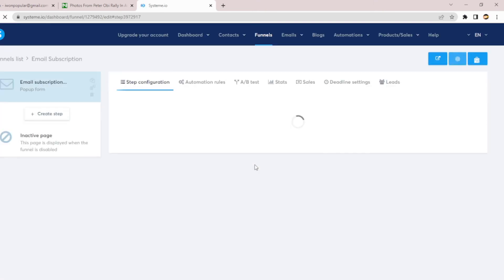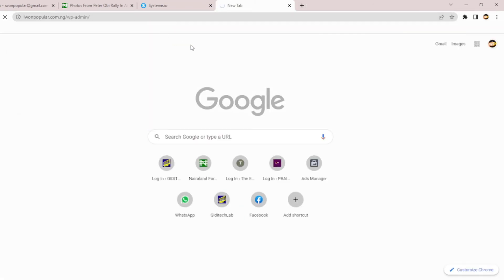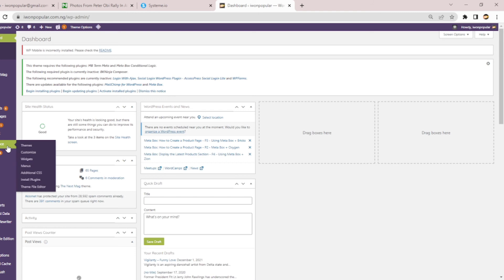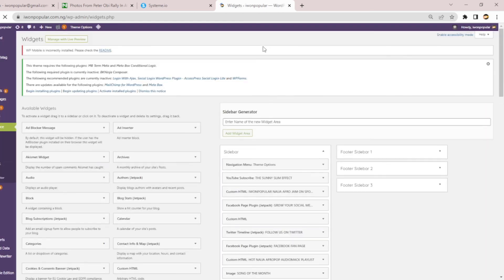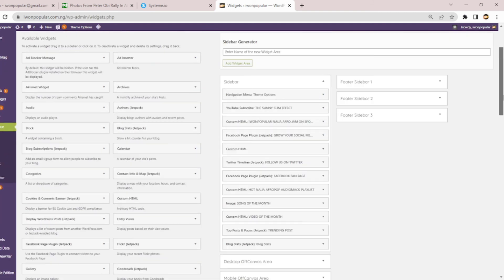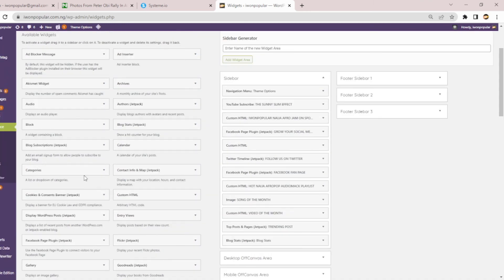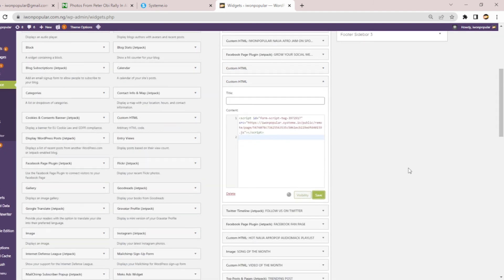Now to implement this on your website, you just click and copy this embed code. Then head over to your WordPress website, go to the Appearance section, then go to Widgets — this is the best place to put it so it displays on your pages. Find Custom HTML, place the Custom HTML widget, paste the code in, and save. That's the only simple thing you need to do.